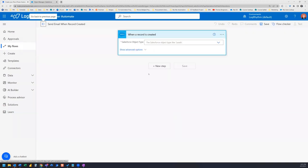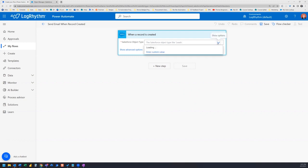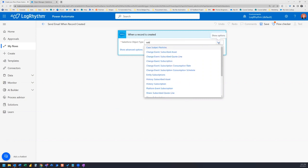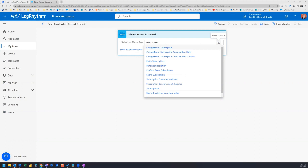Now it's going to ask you for the Salesforce object type. And if you're connected to your Salesforce instance, you'll have a huge menu of all sorts of different object types. For this example, the object type that I want is subscription. So when a new subscription record is created, then I'll get a notification.